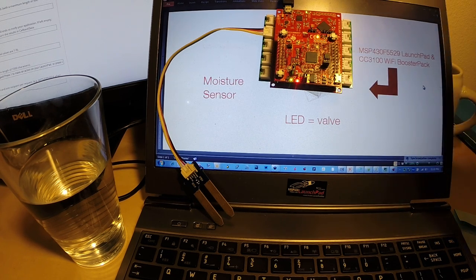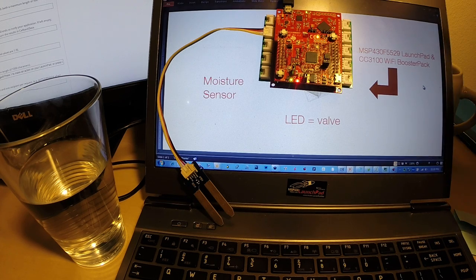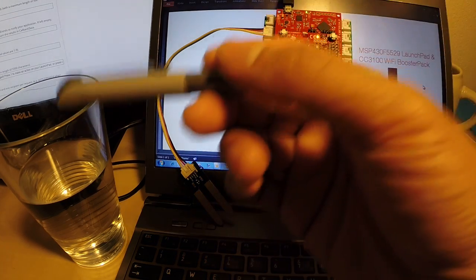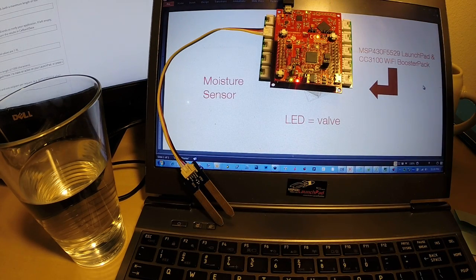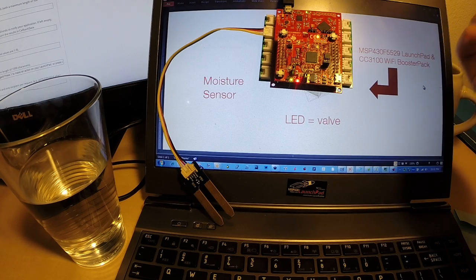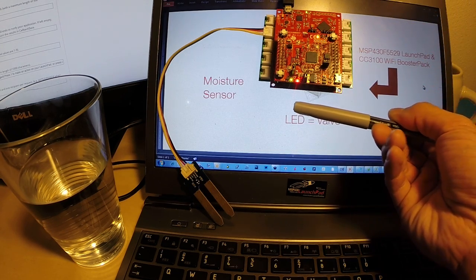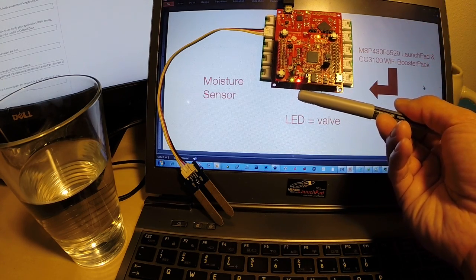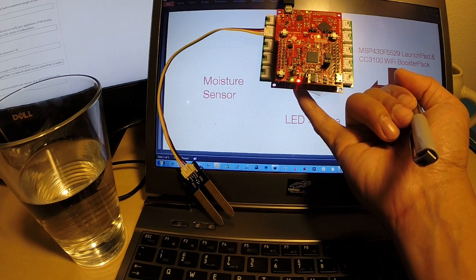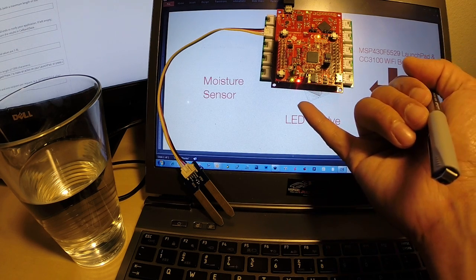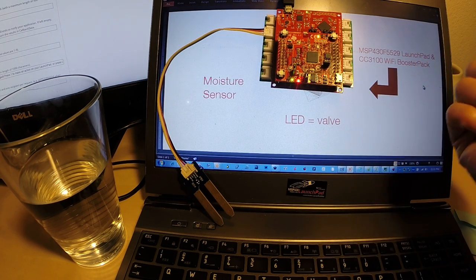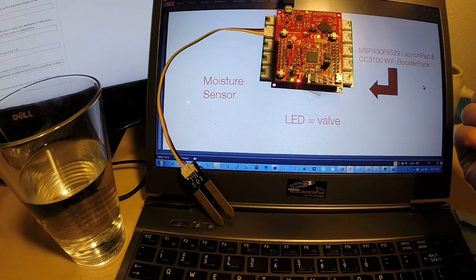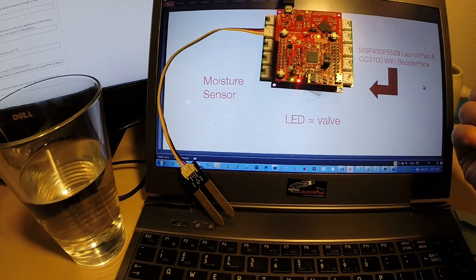And basically, that will just demonstrate my ability of monitoring this reservoir as well as taking an action, giving a command back to the Launchpad to turn on an LED. So there's actually an LED here right underneath the Wi-Fi booster pack that will turn on when I push that number on my cell phone's keypad.